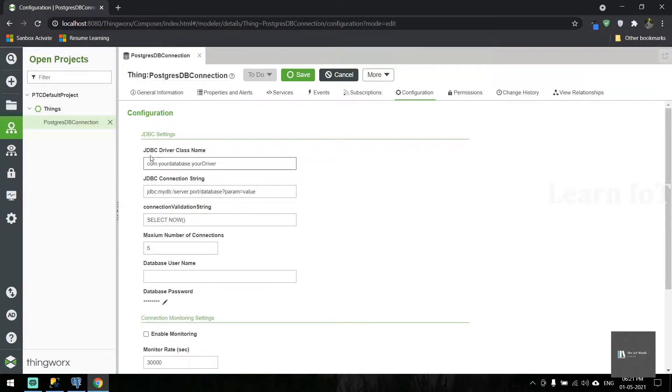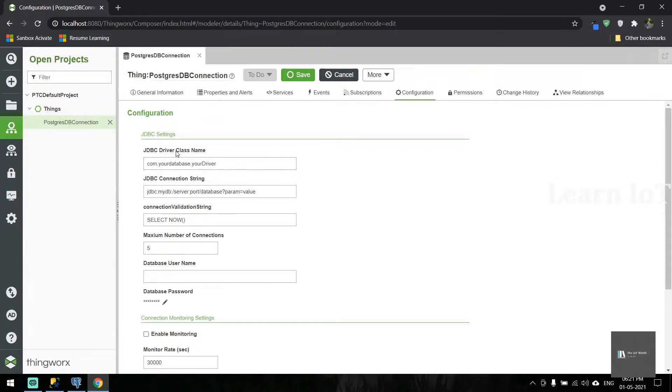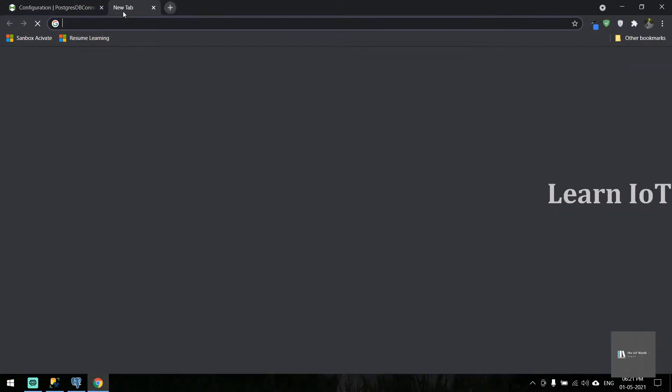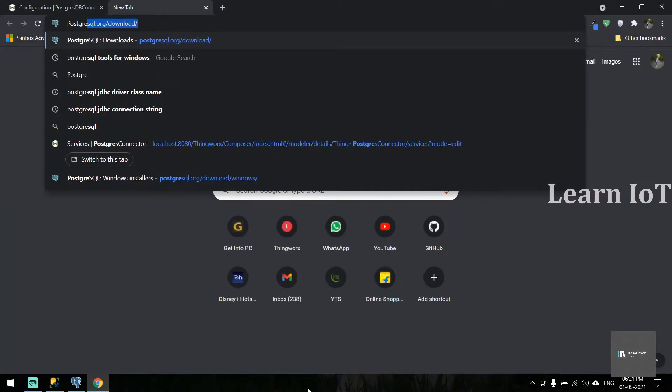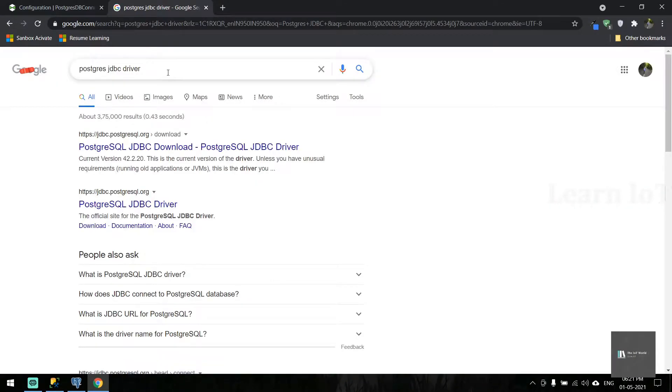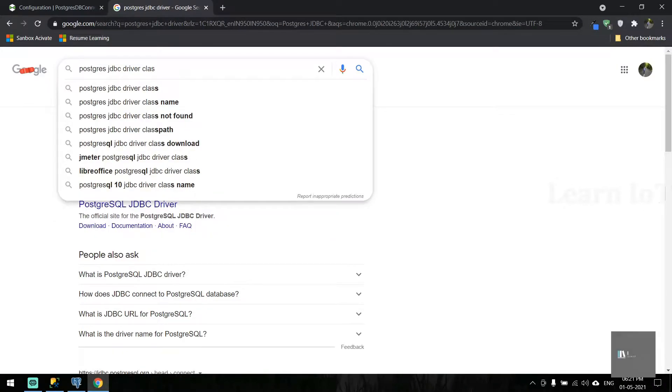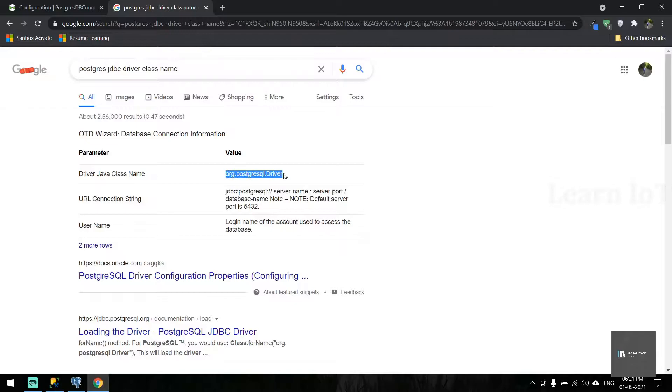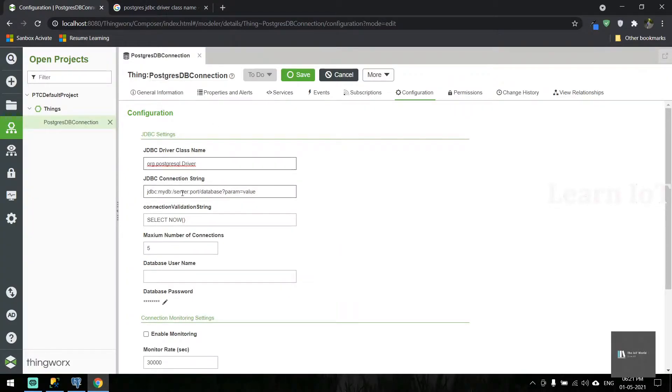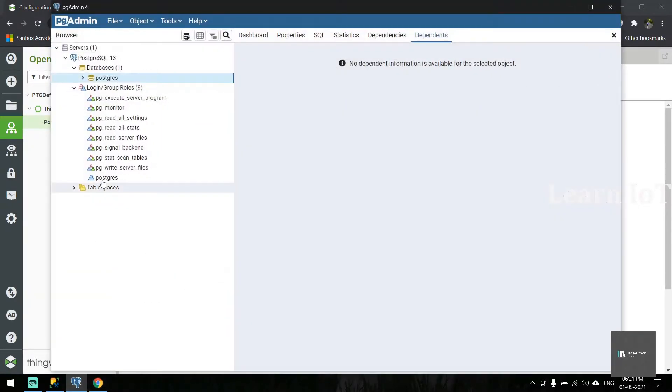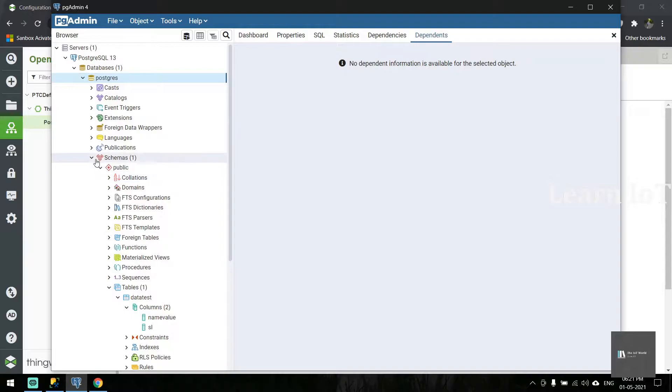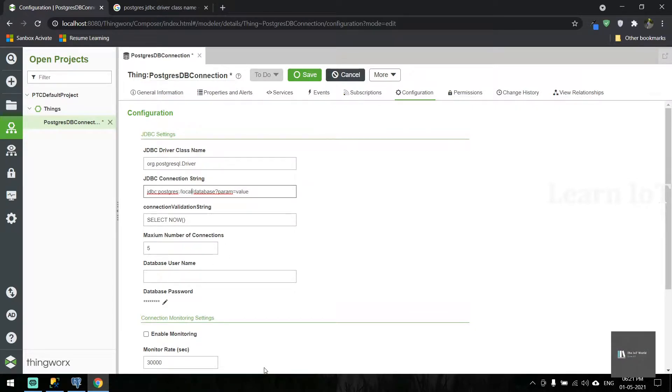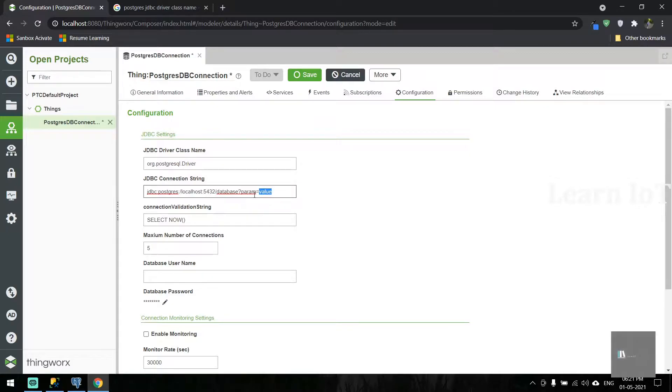Here we have to provide the PostgreSQL database details like class name, connection string, and validation string. To get the class name, we'll search online for JDBC driver class name. This is the class name and connection string. My database name is postgres, so I'll use the postgres class. Server is localhost, port number is 5432, and database params value equals as it is.